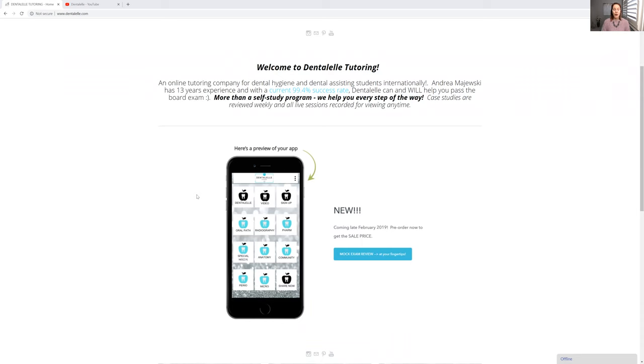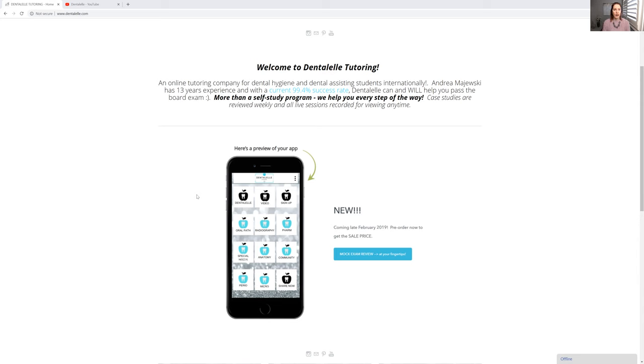And what it is, is it will have mock exams, case studies, even all of the videos that I upload on YouTube. You will have those right on this app. So you could be studying on the bus, while you're waiting for class to start, or studying in clinic waiting for your patient.